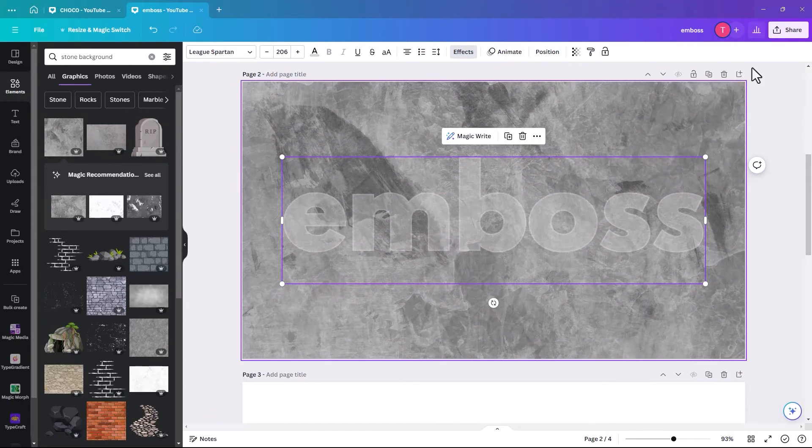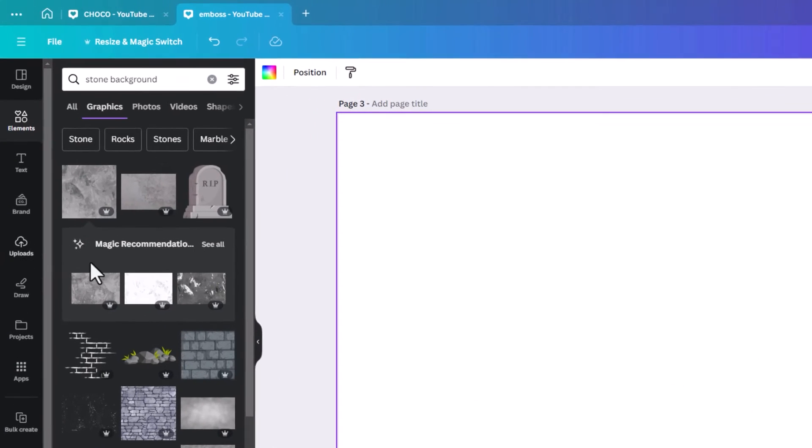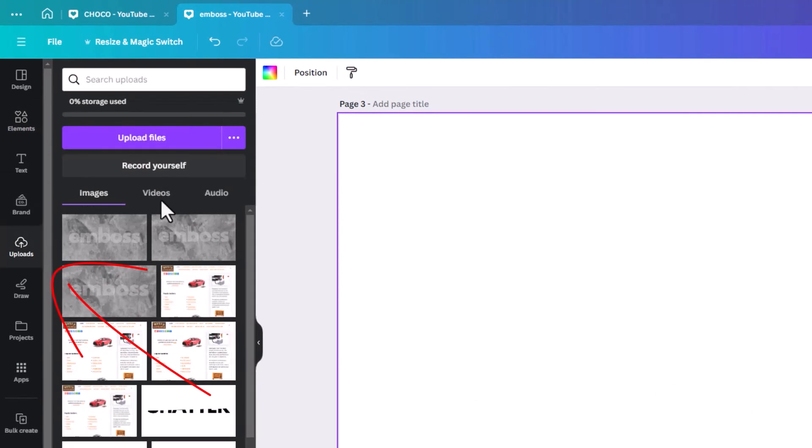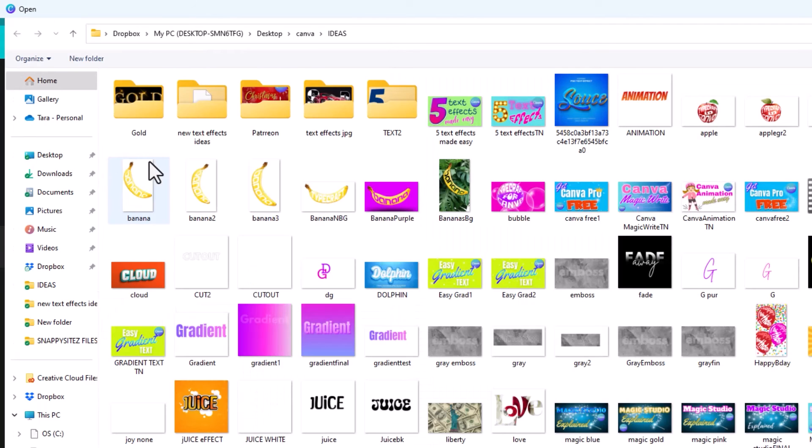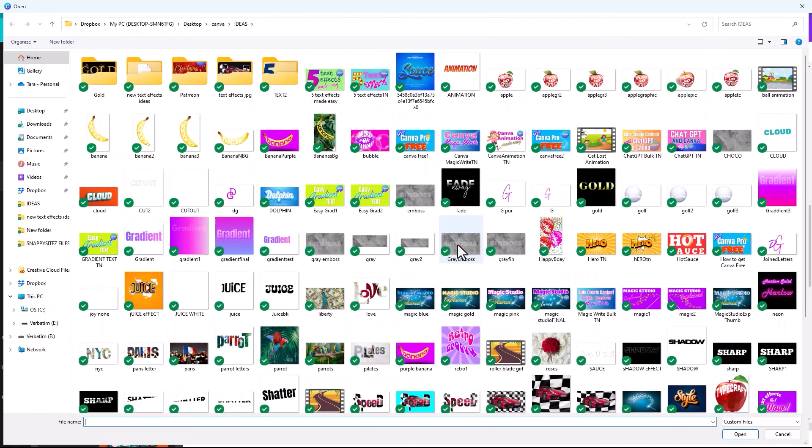So once you have it downloaded, we're just going to click add a page. And then we click on uploads. Upload file. And we called it grey emboss.